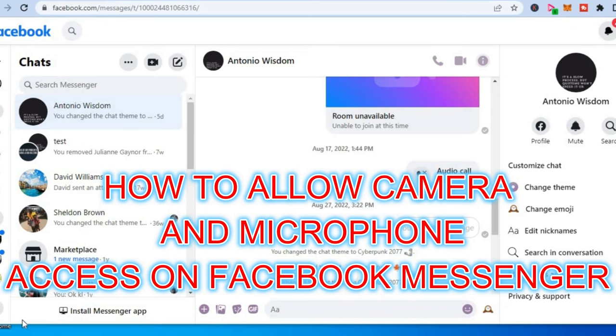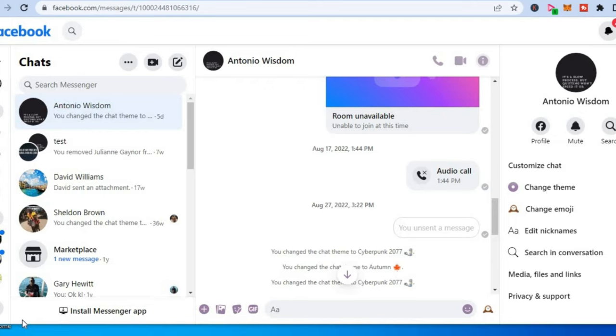Hello, welcome to Simple Answers. In this video, I will be showing you how to allow camera and microphone access on Facebook Messenger on laptop. Once you're on Facebook Messenger, as you can see right here, you are going to